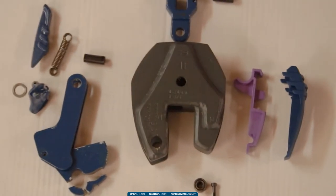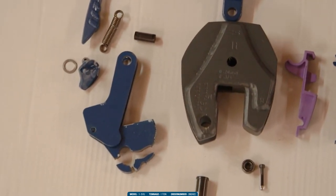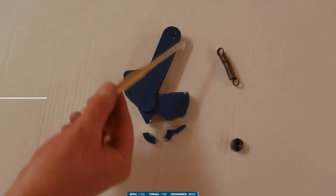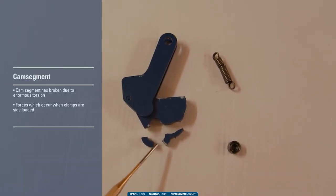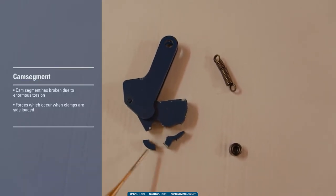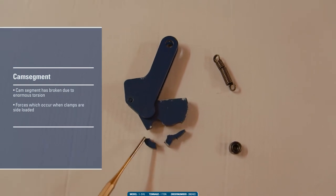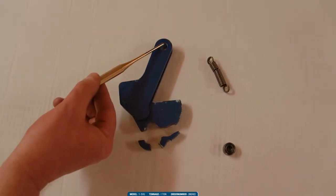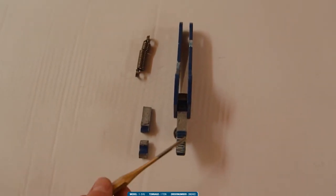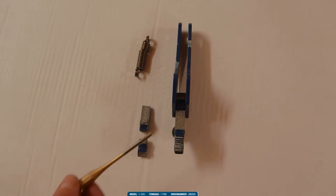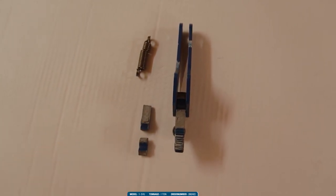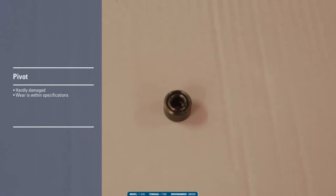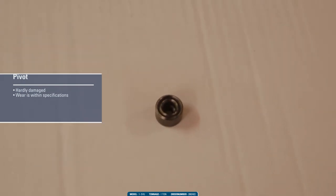We disassemble the clamp and inspect and measure all parts. Due to the torsion forces, the cam segment broke. The side plates of the cam segment are deformed at the location where the hoisting eye shaft passes through. The wear of the teeth of the cam segment is within the allowed tolerances. The pivot is hardly damaged and the wear is within the allowed tolerances.